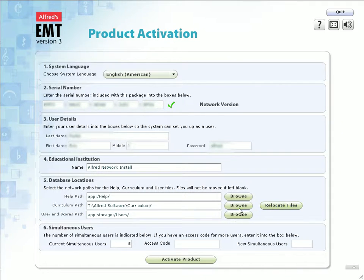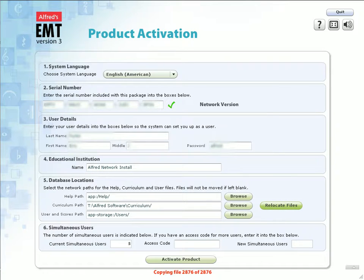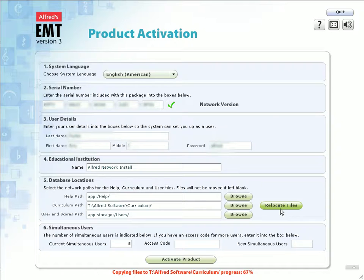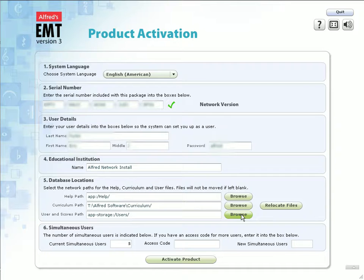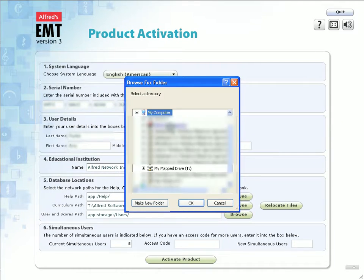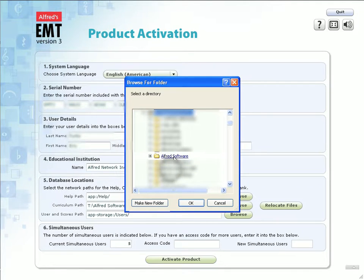To the right of the Browse button, a button will appear saying Relocate Files. Click on that button to relocate all of your lesson and curriculum files. Take note of the progress that appears in red text at the bottom of the screen. Do not click on anything until this process has completed. Once the files have finished relocating, click the Browse button to the right of the Users and Scores path. Using the mapped network drive you set up earlier, find the location in which you installed the software.